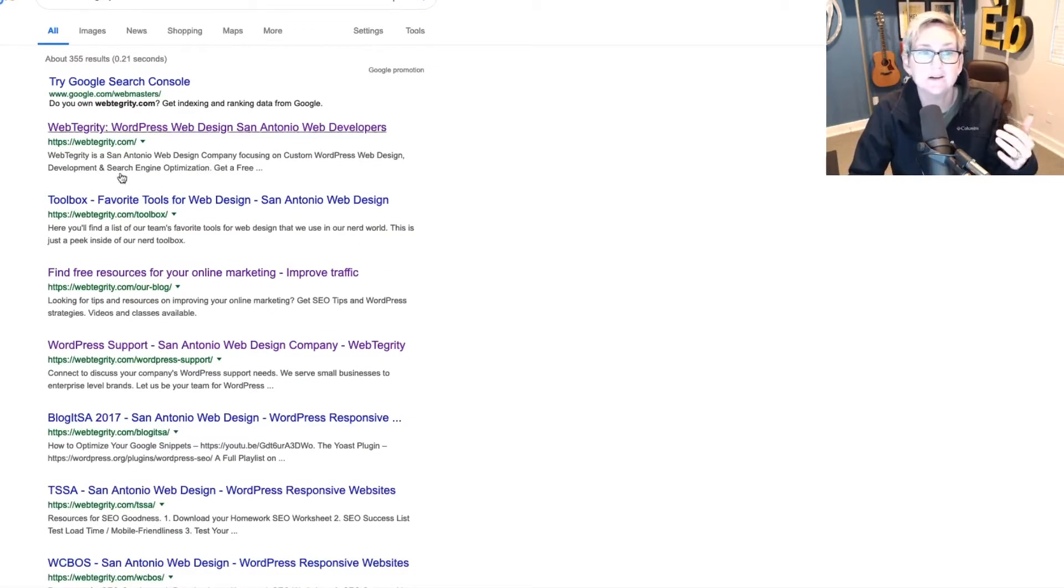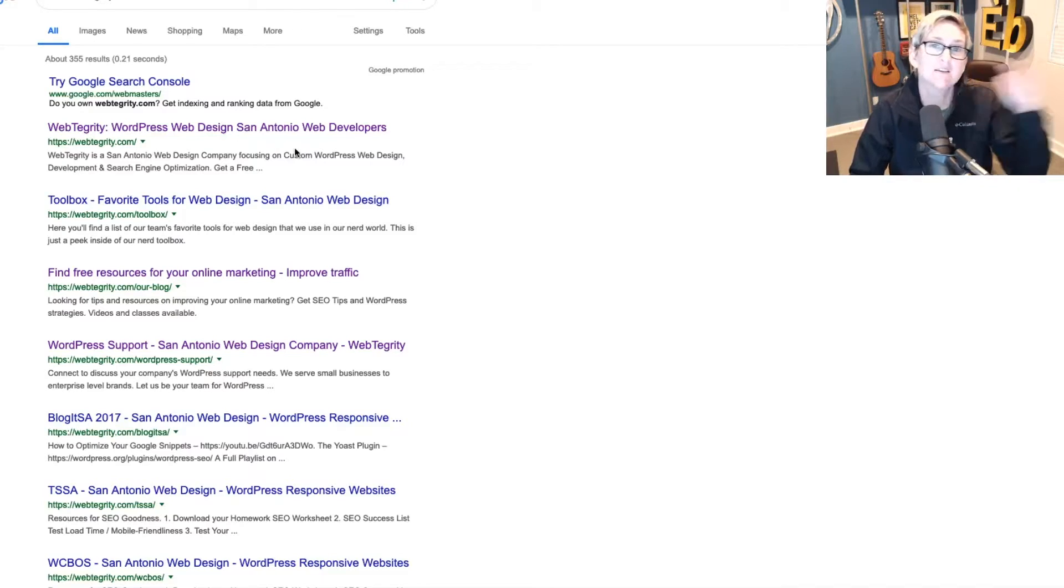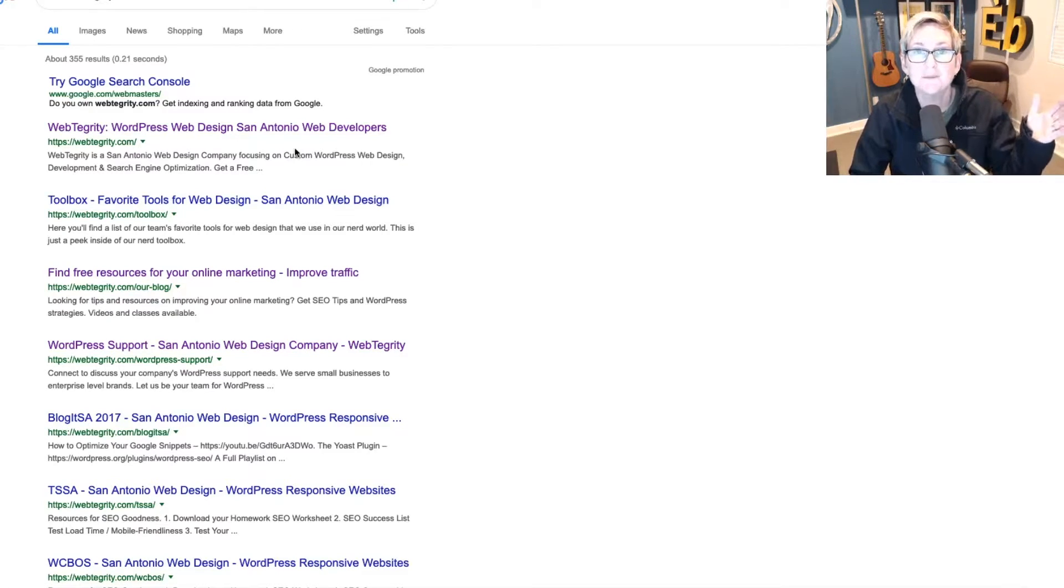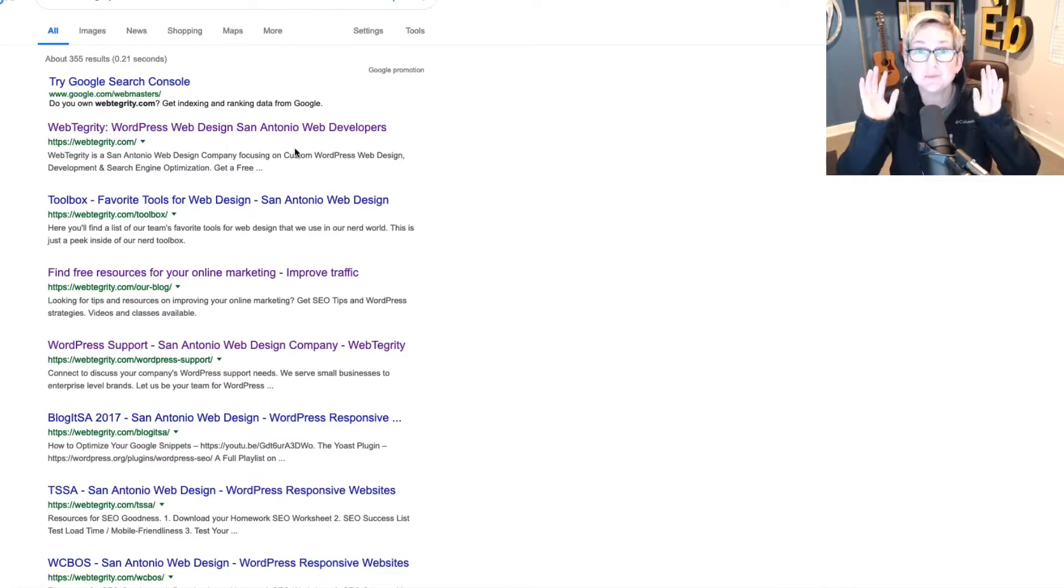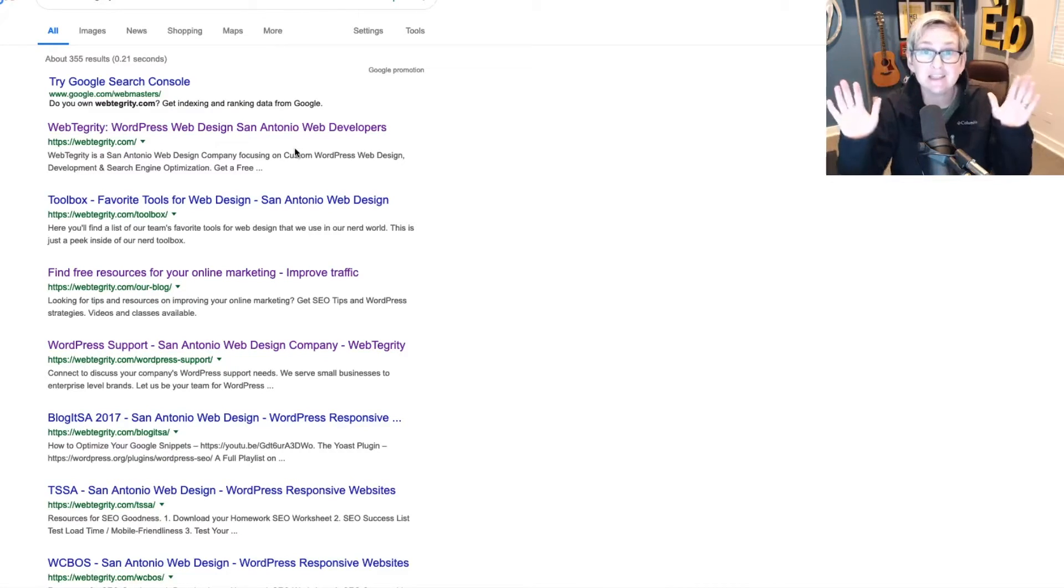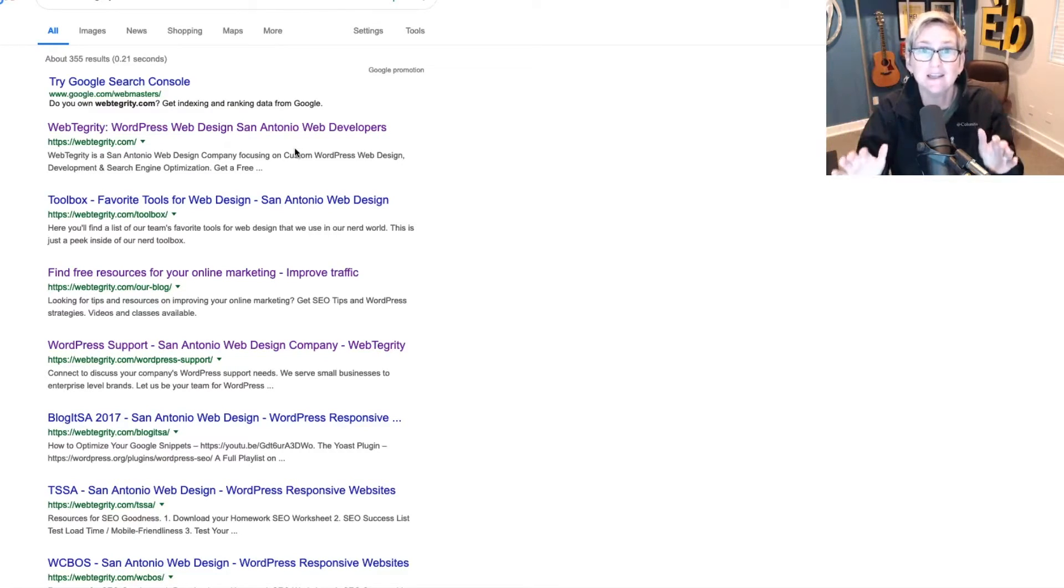What you don't want to see here is an instant result that says, sorry, we can't search your website because robots have blocked you. That's the first biggest concern that I need you to just immediately go remedy if you see that happening.